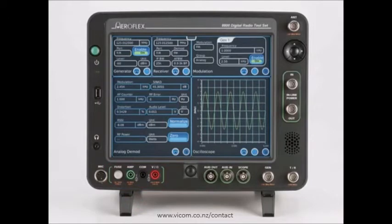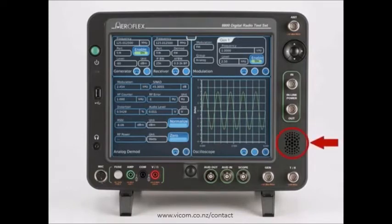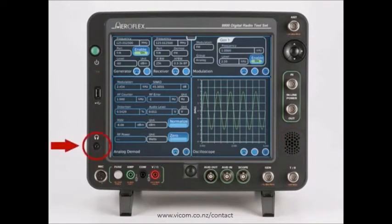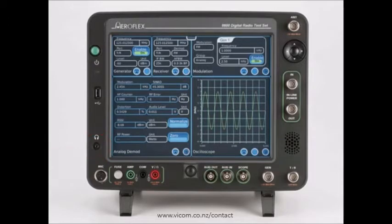Careful consideration was given to the radio test environment when designing the feature set of the 8800. For example, the 8800 speaker was designed to provide plenty of volume so that test signals can easily be heard in a noisy test environment. A headphone jack is provided so that the operator has the option of listening to signals using a headset. The microphone jack provides an audio input for voice modulation.